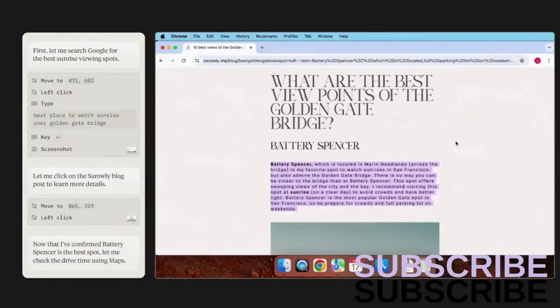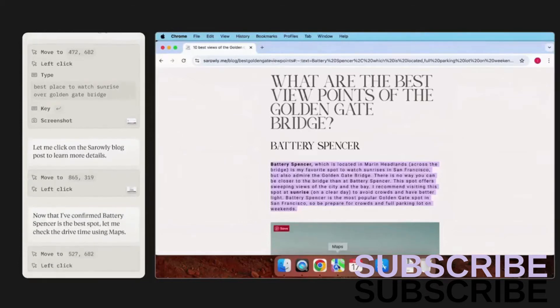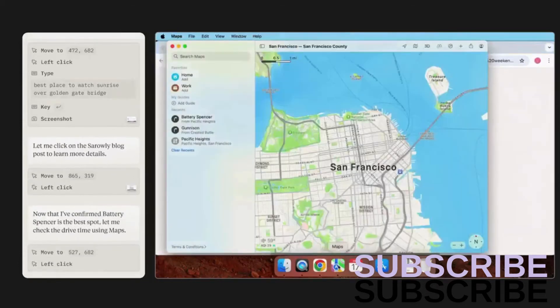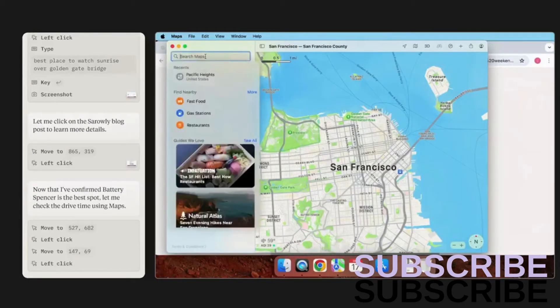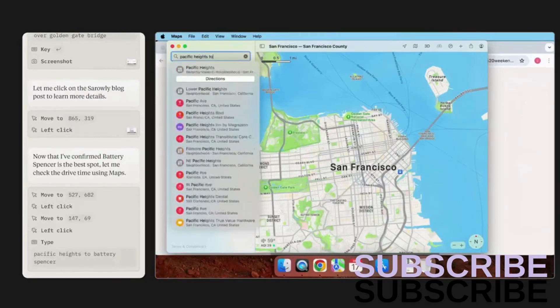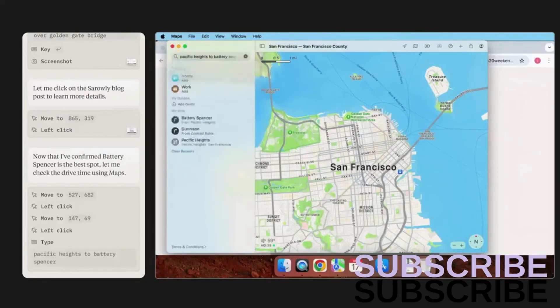Great. So how far away is the location from my place? It's opening maps, searching for the distance between my area and the hiking location.